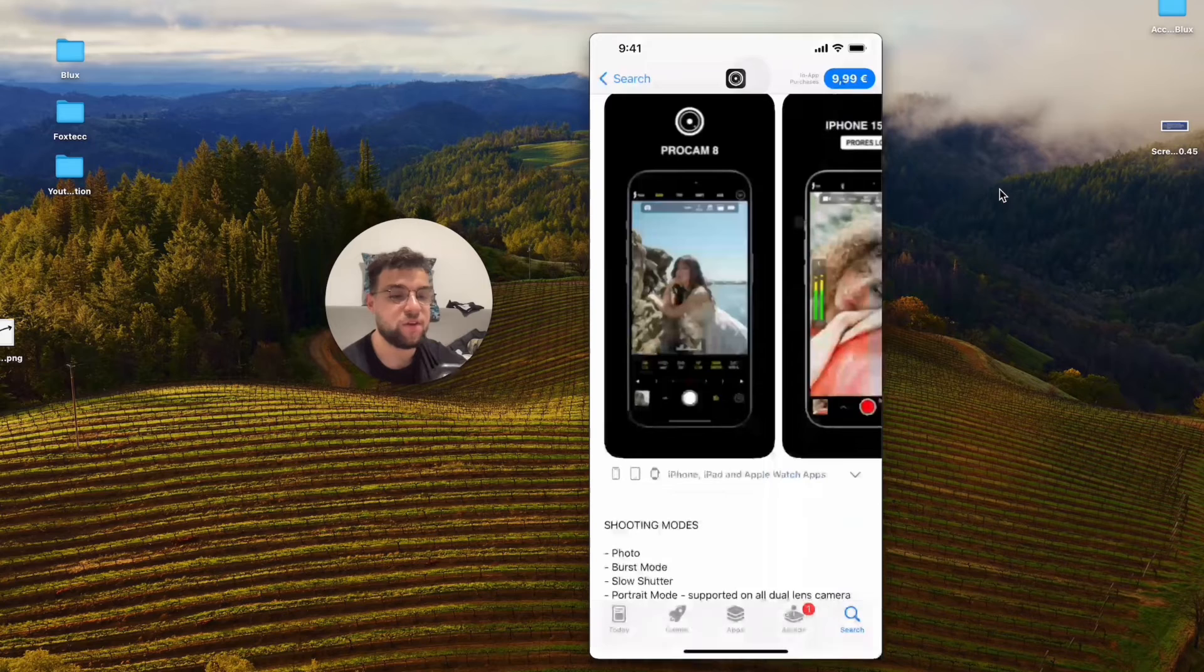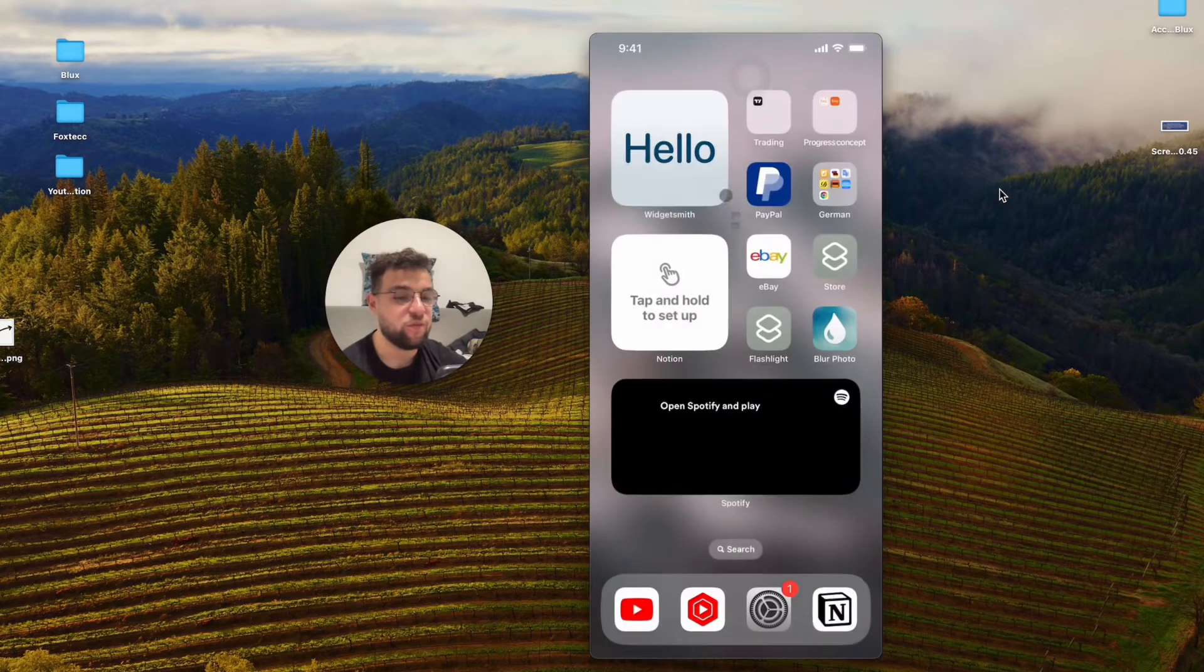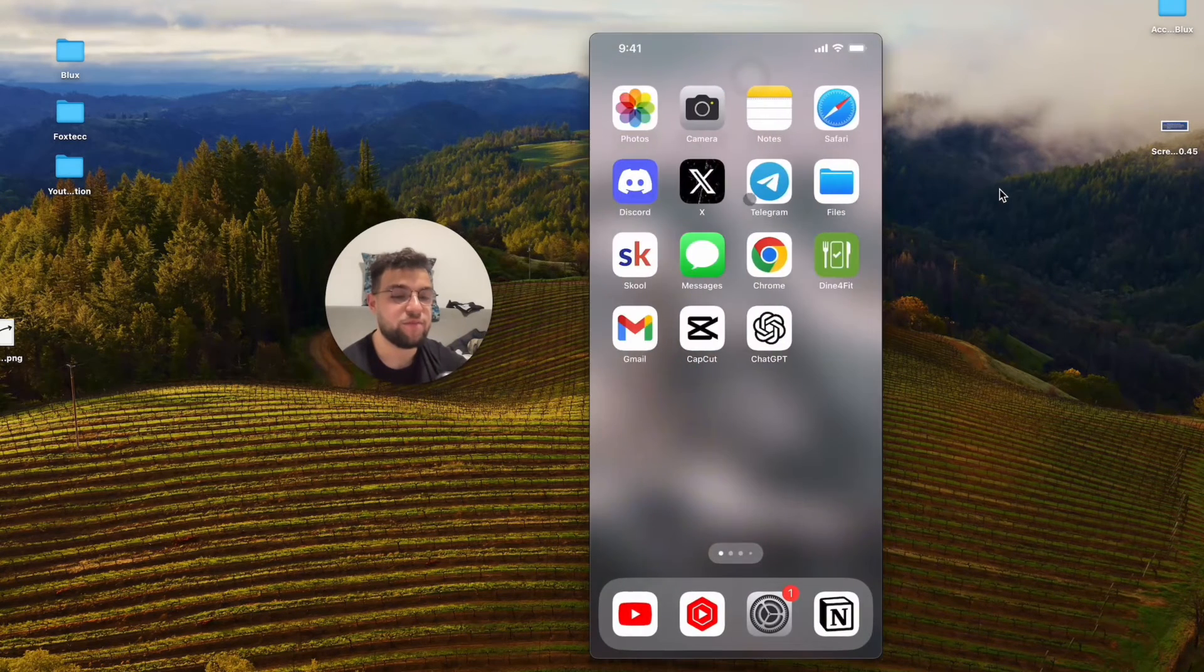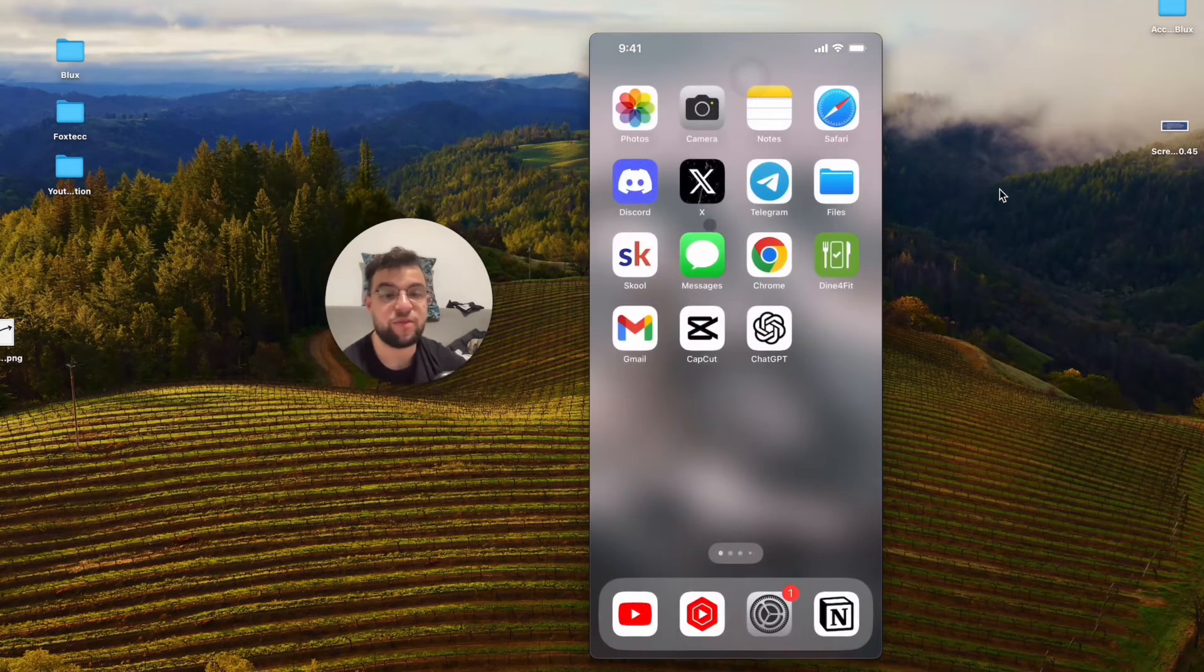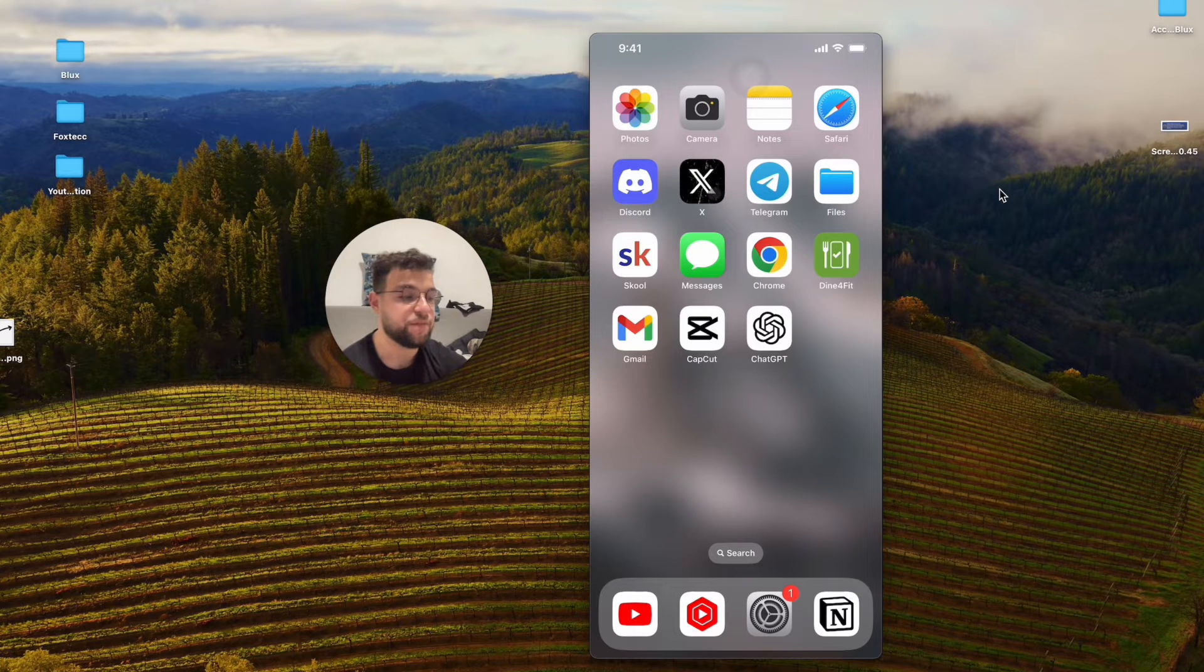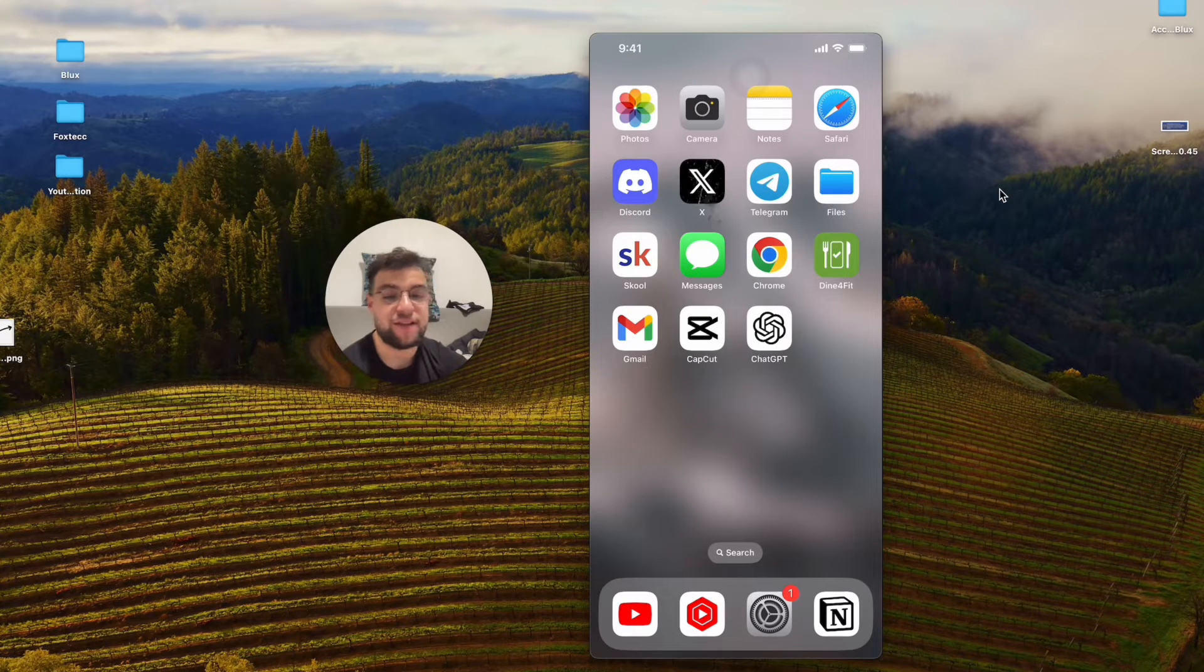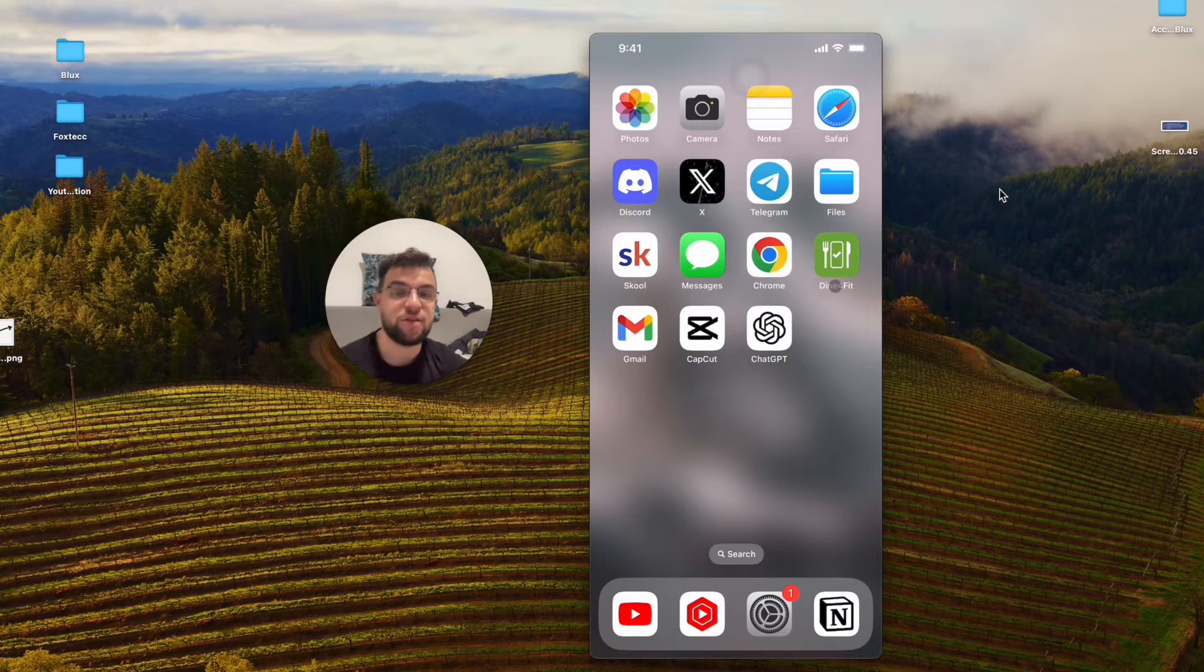For the basic user, the built-in camera is going to be fine. If you want to be more professional, you can download a third-party app as well.